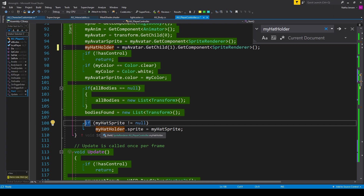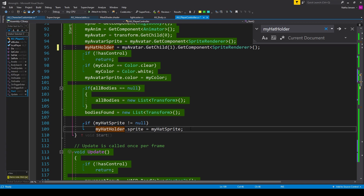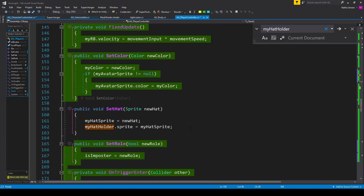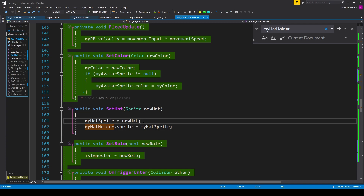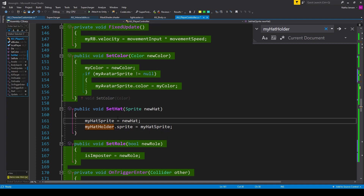So I have myHatHolder.sprite = myHatSprite. The last thing we need to do in this script is create the SetHat function: a public void called SetHat that requires a parameter of type Sprite called newHat. Inside this function we set myHatSprite equal to newHat and also set myHatHolder.sprite = myHatSprite. Creating this function will fix the error we were getting within our character customizer script.